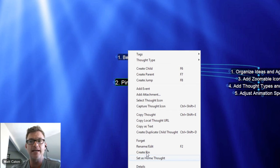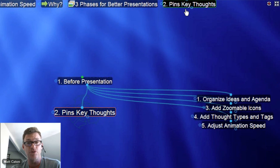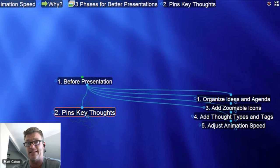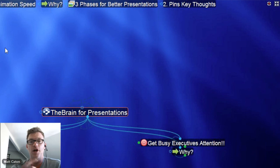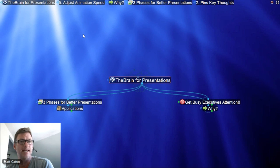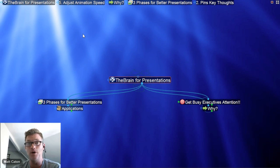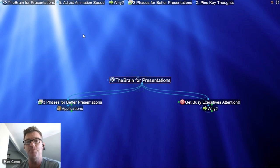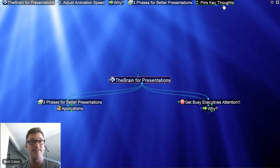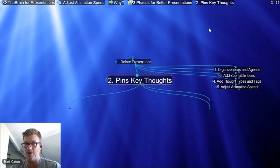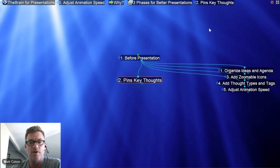This creates a nice shortcut directly to that specific thought so I can get to it at any time. I'm going to be sharing a lot of different Brain examples with you today. Notice when I open up my different brains that I'll have these pins appearing from time to time to help me in a very large Brain to get to a specific thought that I know is going to be of key interest.